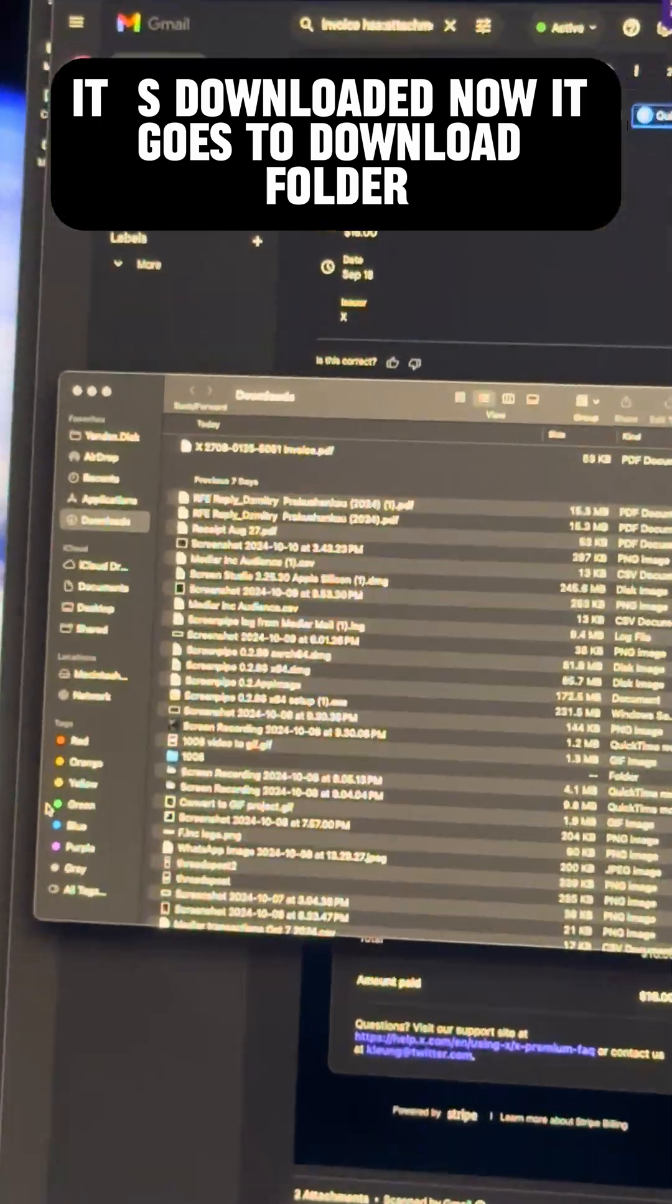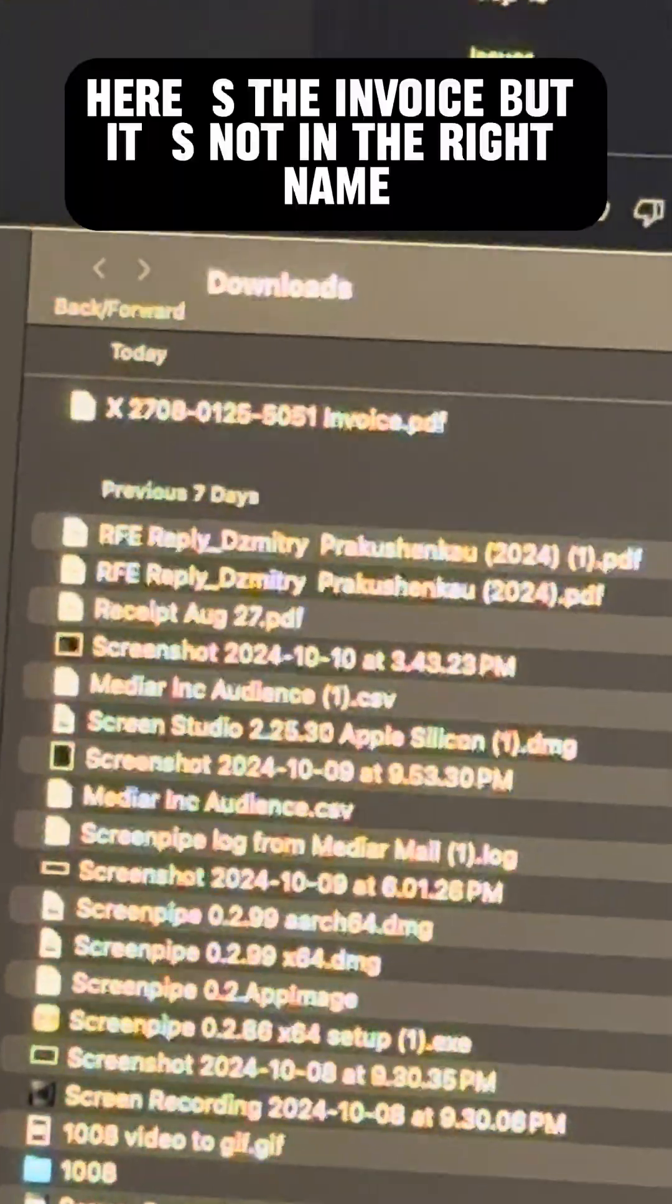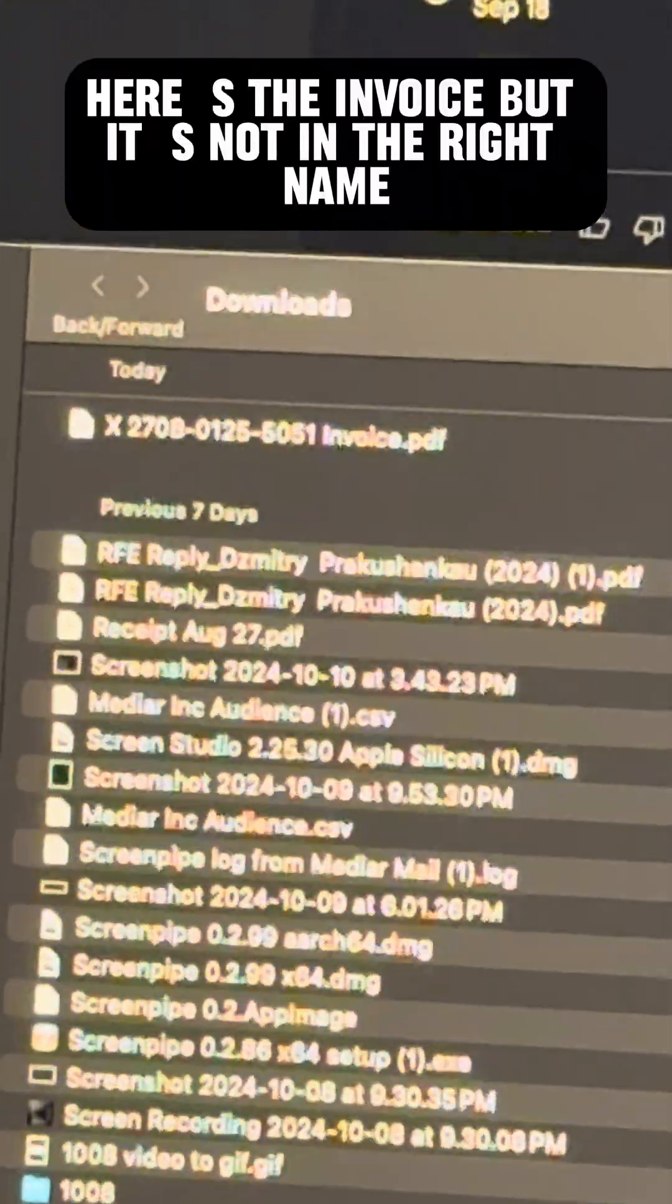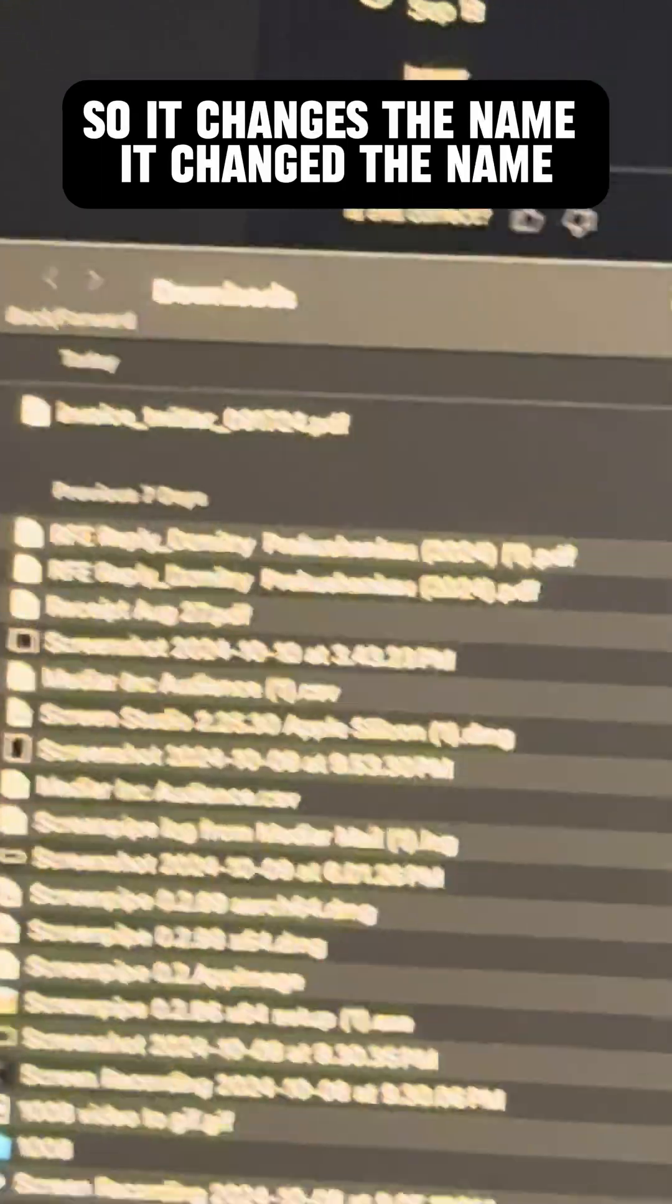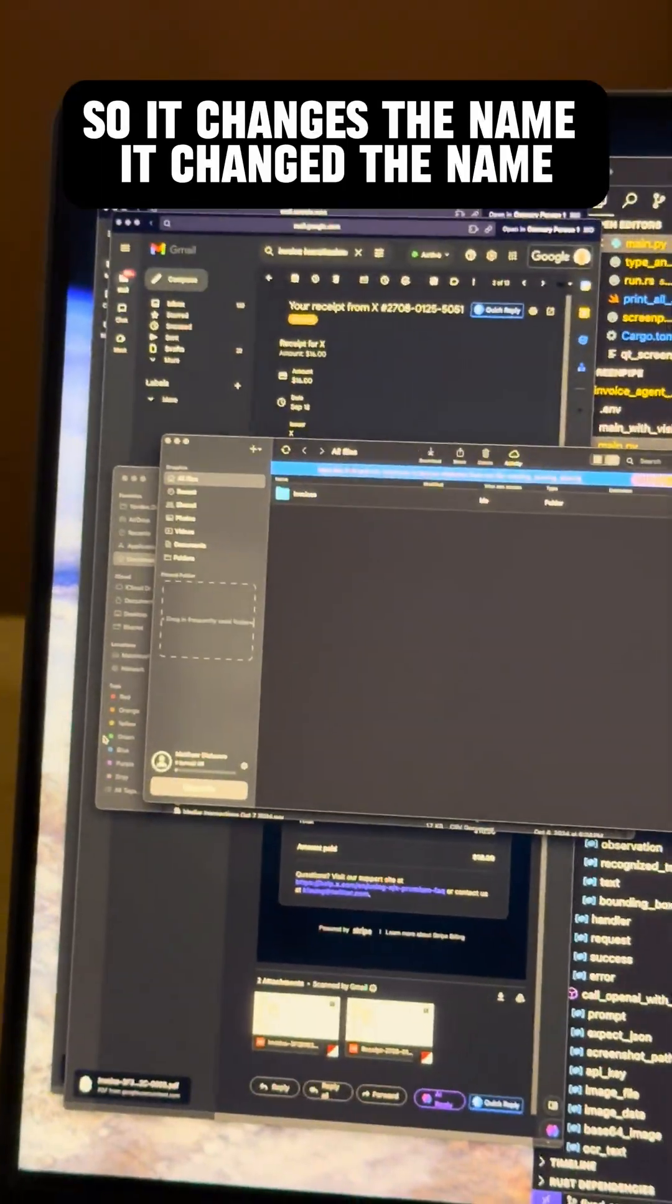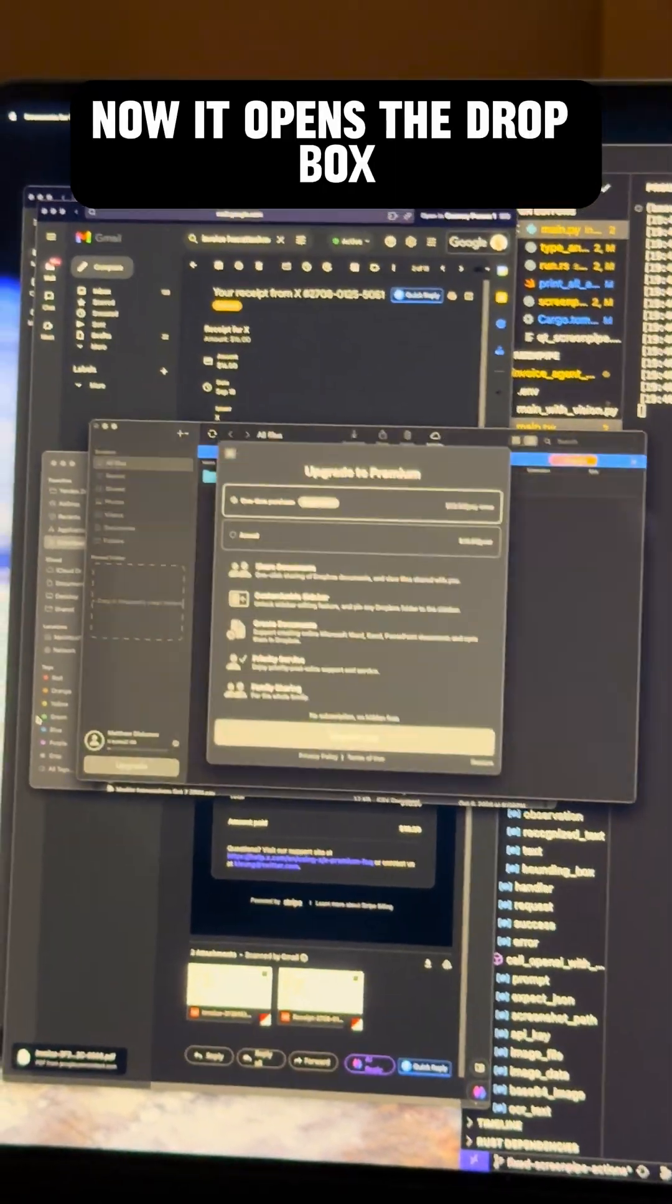Now it goes to the download folder. Here's the invoice, but it's not in the right name. So it changes the name. It changed the name. Now it opens Dropbox.